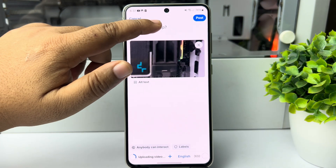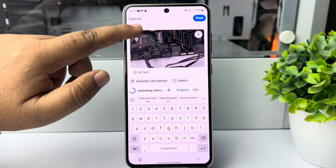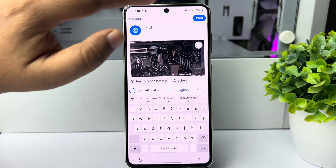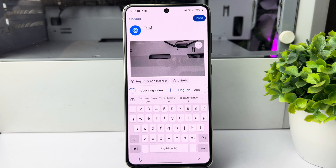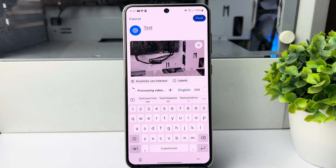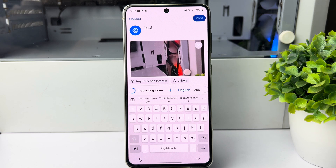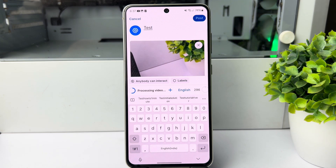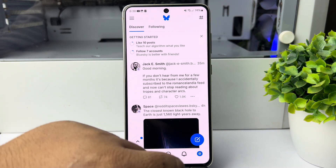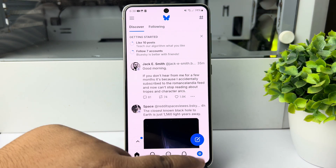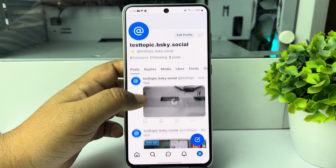Here you can go ahead and type some text, and now just tap on post to post the video to your Bluesky. Once the video is successfully published, go to your profile and here we can see the video just uploaded to Bluesky.